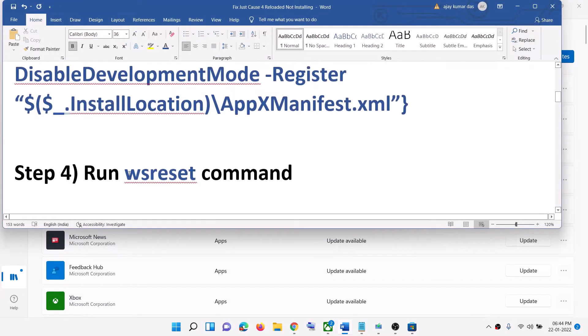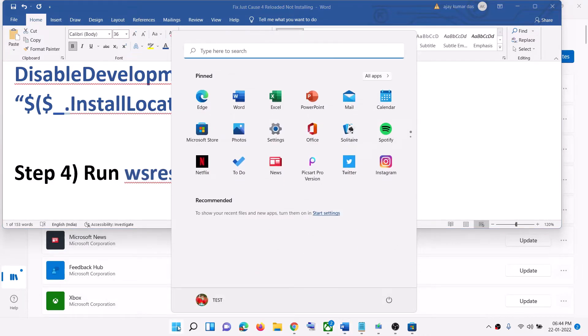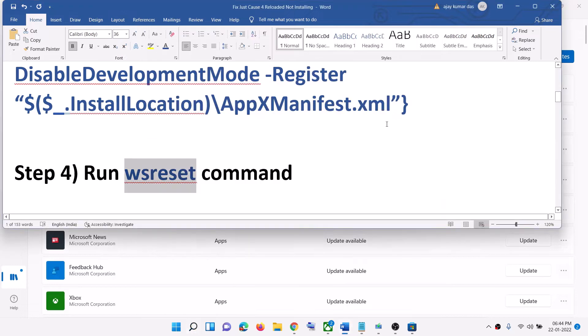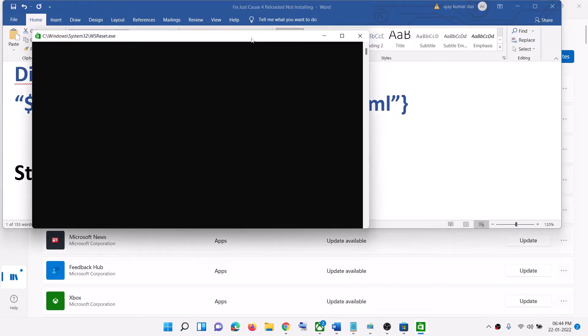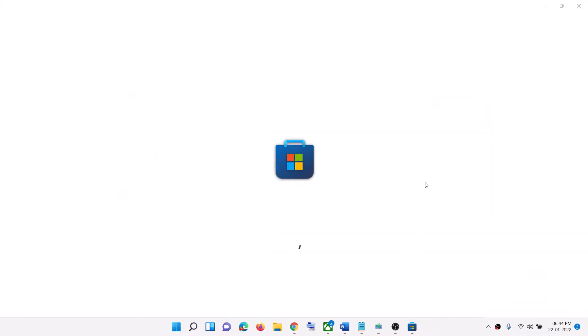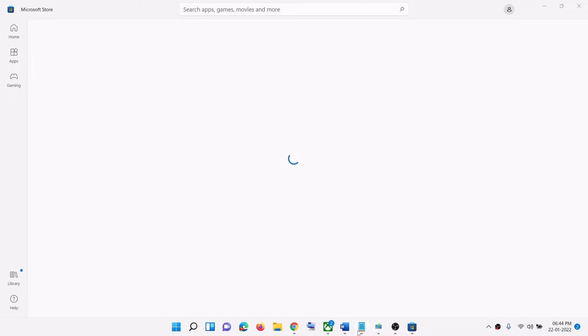The next step is to run the WSReset command. Type WSReset in the Windows search box and click on it. This will open a black screen — do not close it. The black screen will go away and Microsoft Store will open automatically. Once that happens, go ahead and try to install the game from Xbox app.